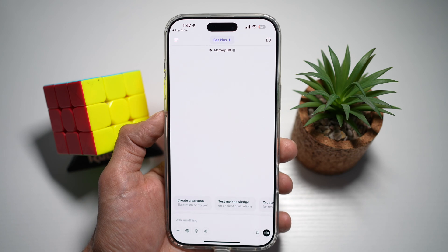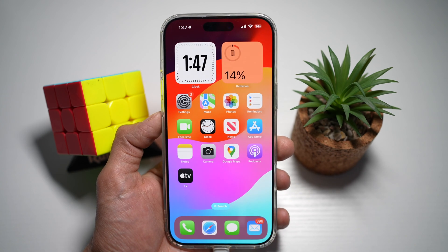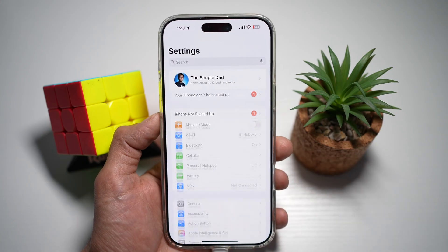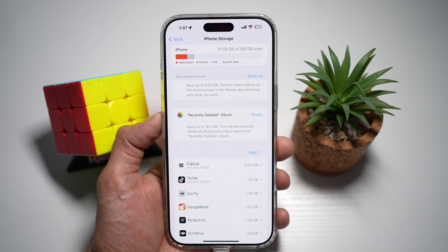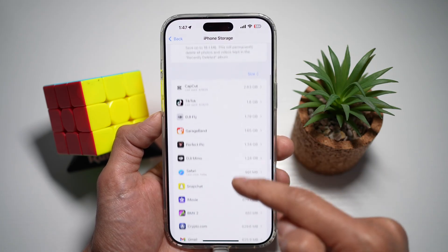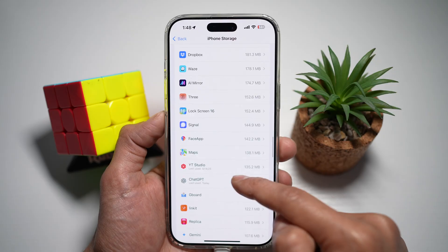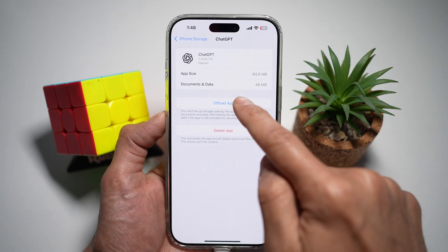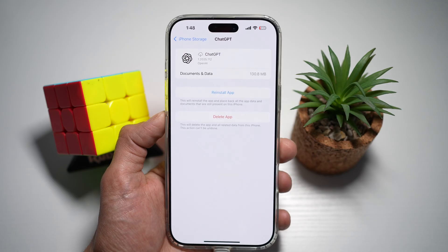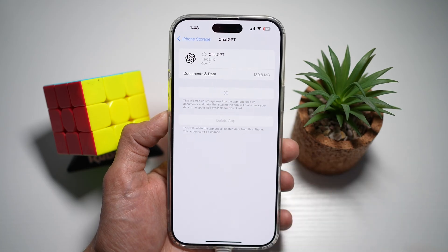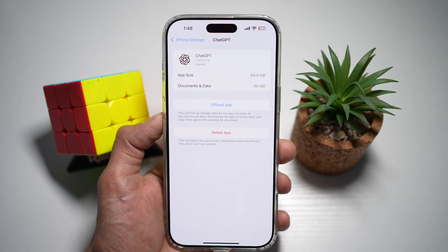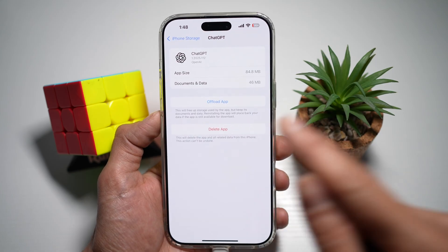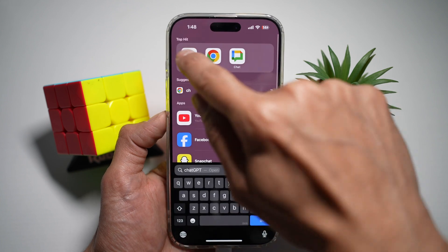Lastly, if updating doesn't work, you need to offload and reinstall the app on your iPhone. Open up Settings, then General, then tap on iPhone Storage. Find ChatGPT, tap on Offload, and offload the app. Then reinstall the app again. This basically refreshes the app and can solve deeper software issues. After this, go ahead and try ChatGPT.